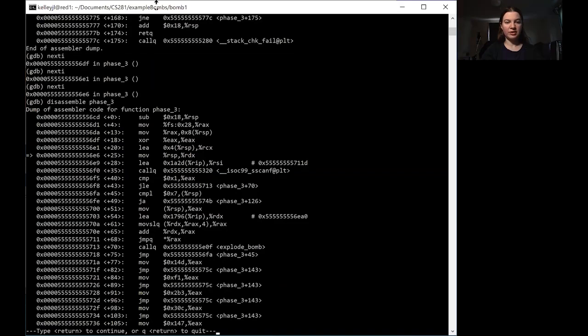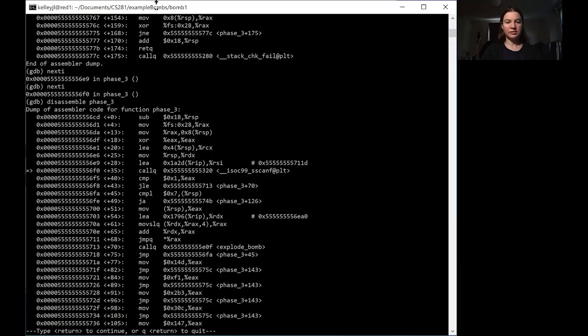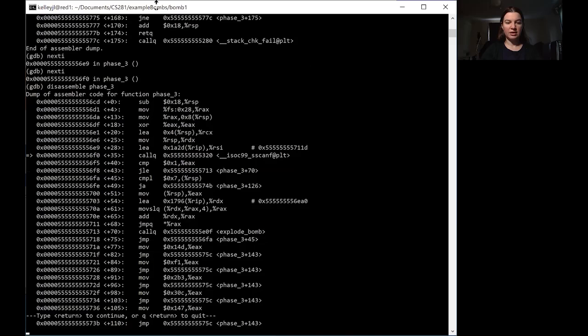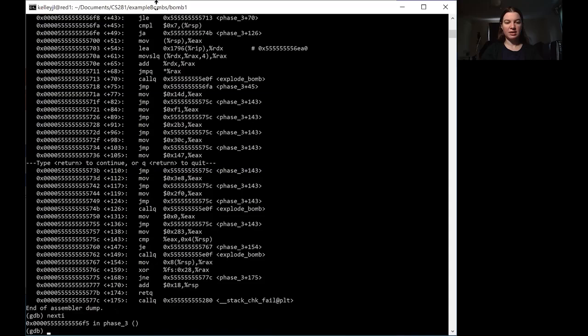All right. So now we are at move. And when we are one more down from that, we'll be at that load effective address. Before we call to scanf, we want two more then. So now we are inside of call queue. So this is where that call to scanf is going on. And if we do one more, we should be at the comparison step.